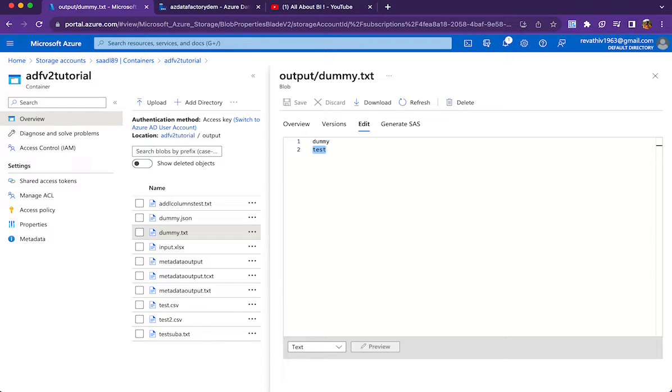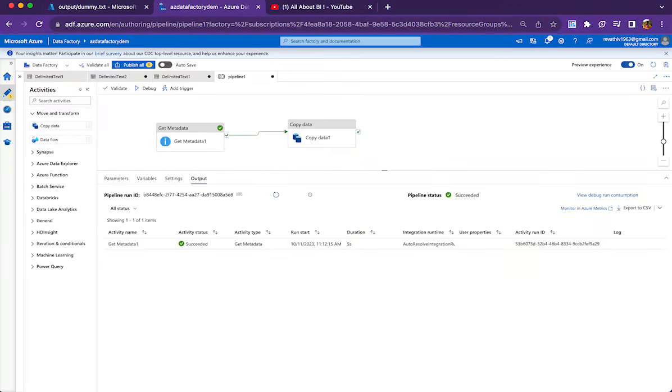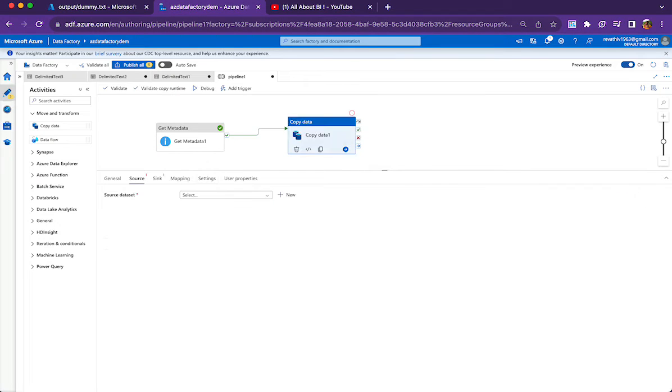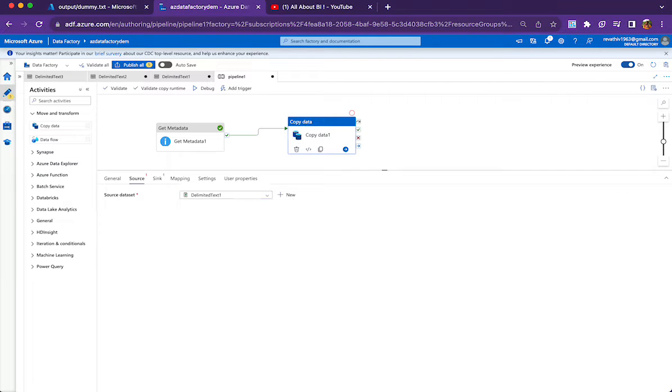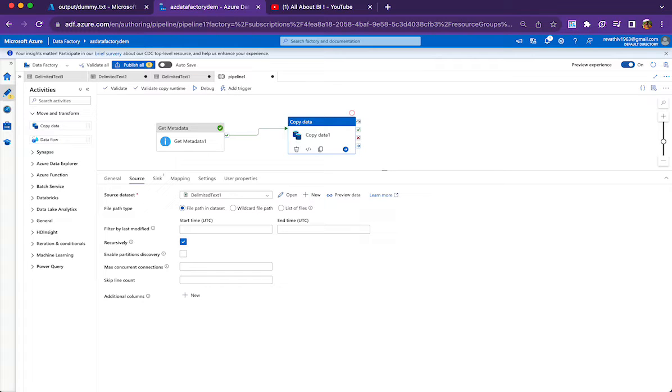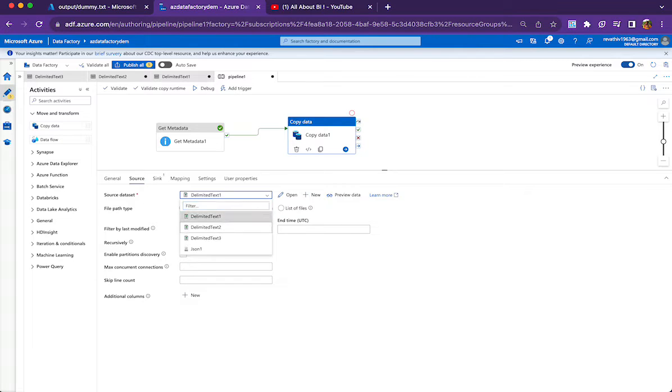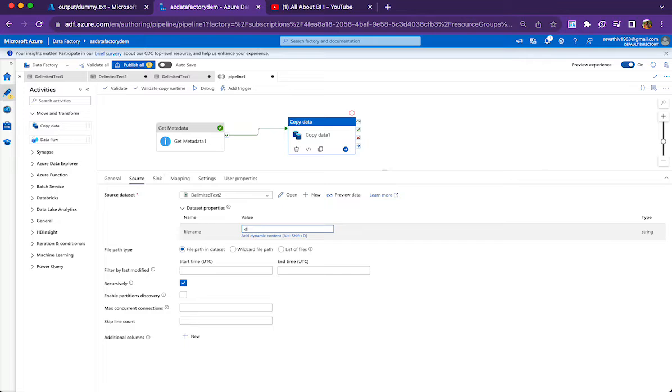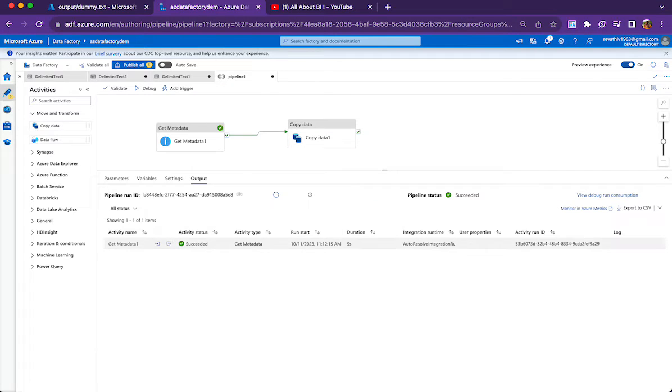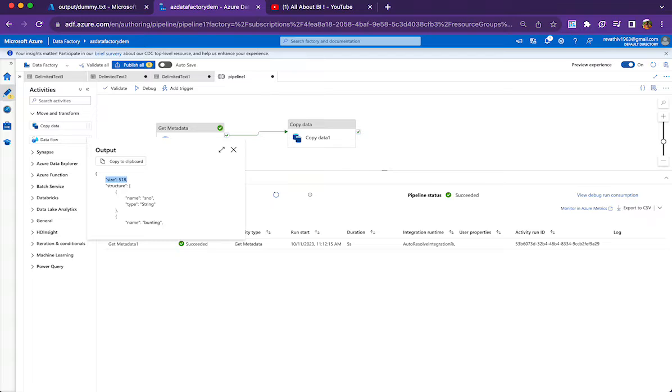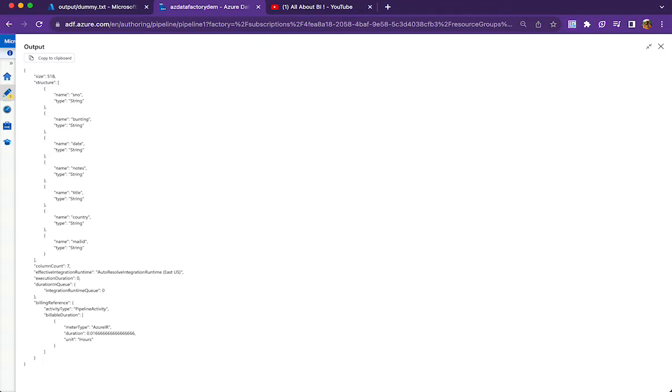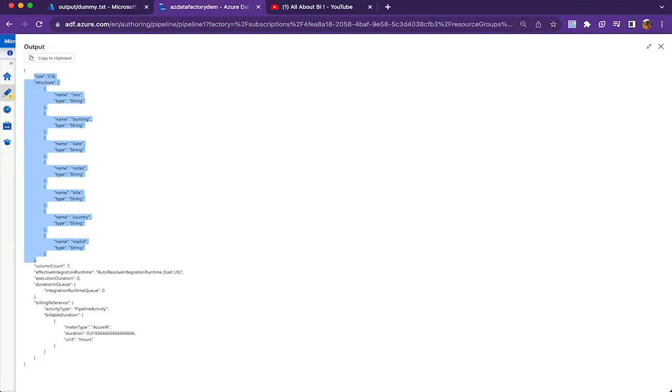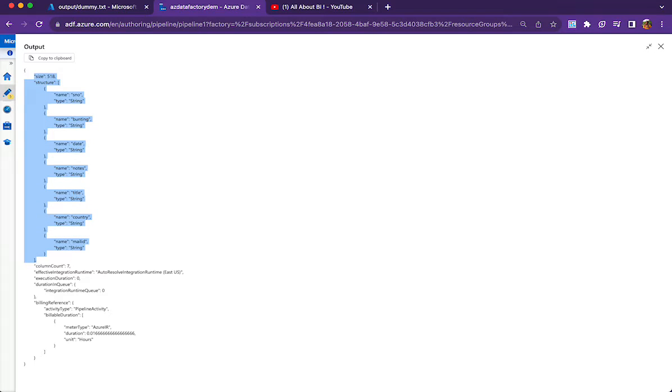Same way you can create a dummy file and then point it from the copy data activity. So I will just use the same data set that I used in metadata activity and then pass dummy.txt here. So coming back to the results, we will be looking at the size in bytes, the structure, and then column count. This is what we were interested to know. So we have to write all these things in a file. So how to do that?